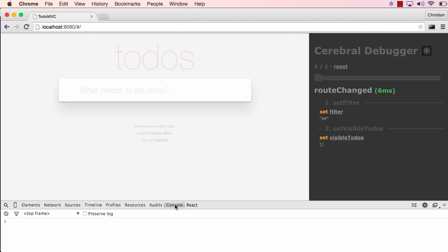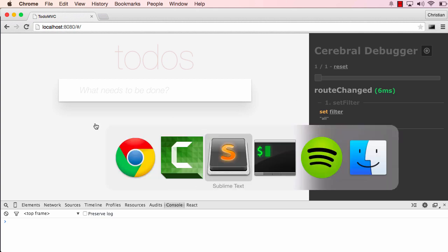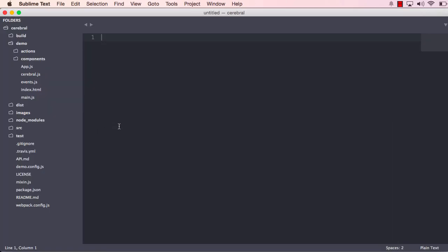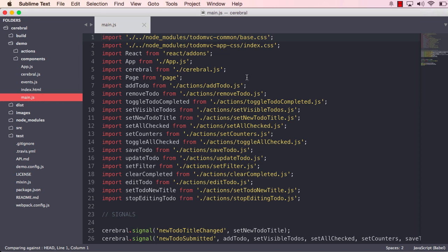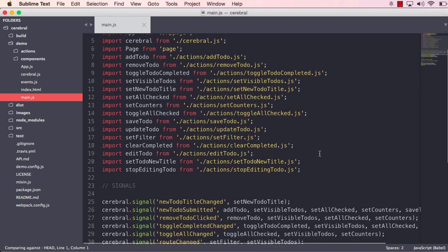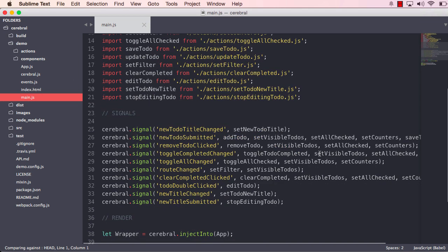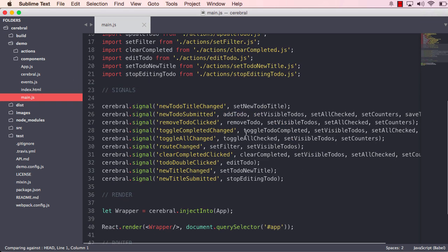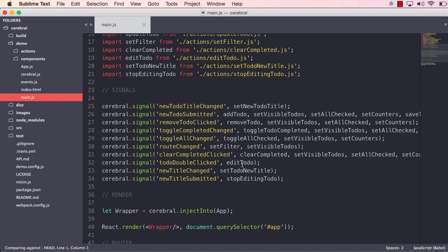I also have my console up down here. But before we take a closer look at this, let's go to the code. Specifically, we will look at the main.js file and how we define these signals. The signals are what is able to mutate the state of Cerebral, and they are the implementation that gives Cerebral such control of your application state flow.